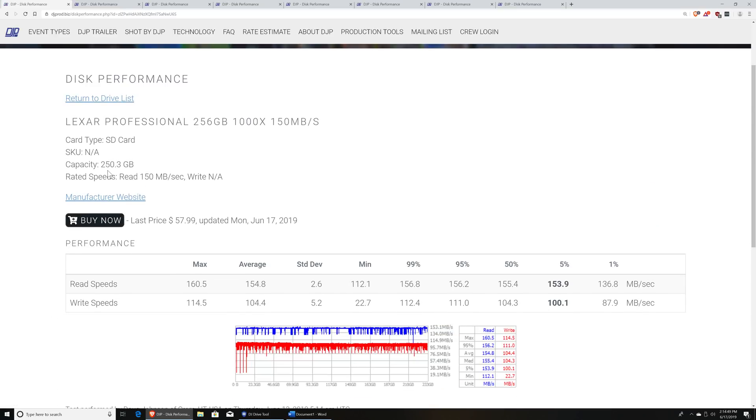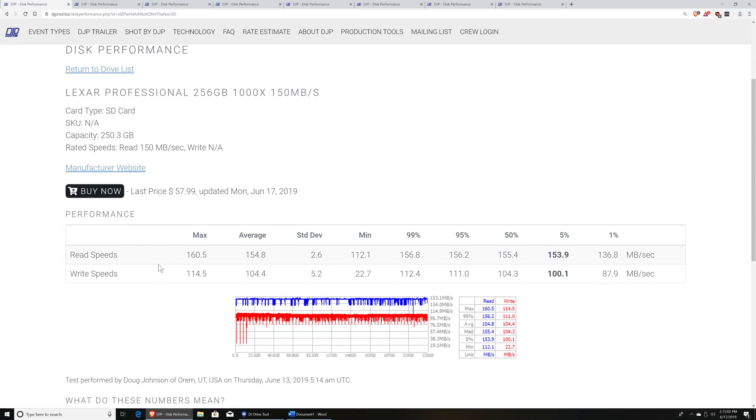When you scan the card, you actually give some information to the utility so that it can upload to the database and make it available for other people to see. So it will specify the manufacturer and model. It automatically knows the capacity, and then it performs read and write testing.